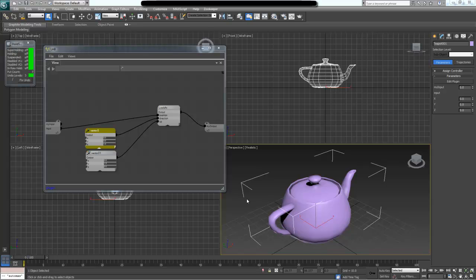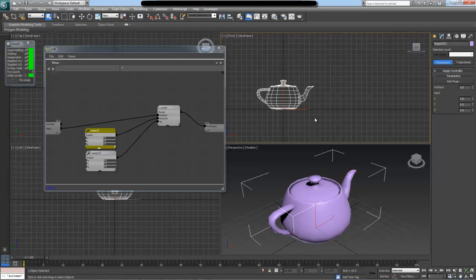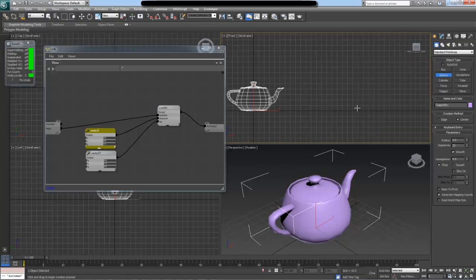Continuing our discussion from the last video, I now want to create something a little bit more interesting and practical. For this video, I thought of creating a transform controller which will be able to take a UV coordinate of another mesh and then place our mesh onto the three-dimensional point on the surface of this other mesh using that UV coordinate.